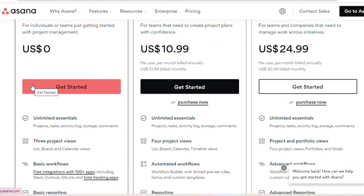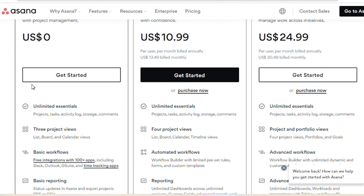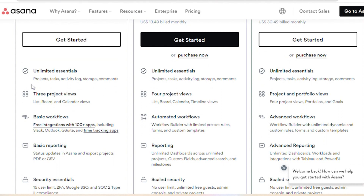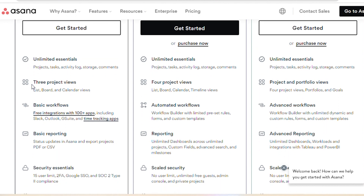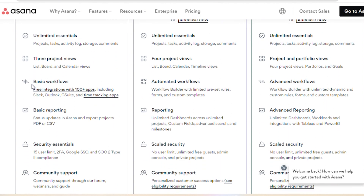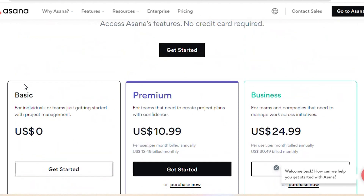Asana has three types of plans: the basic plan, the premium plan, and the business plan. In the basic plan, we've got unlimited essential three project views, basic workflows, basic reports, security essentials, and community support.